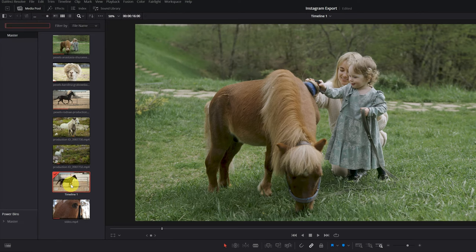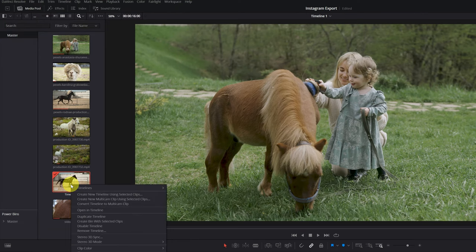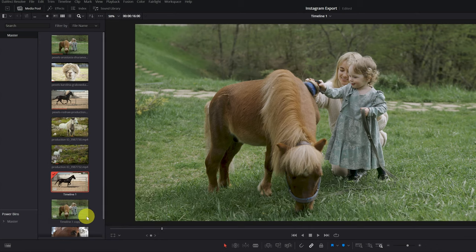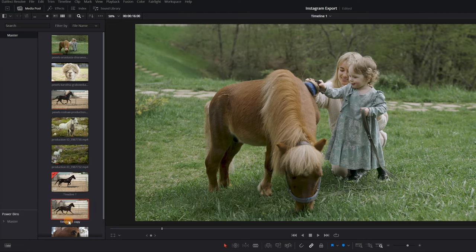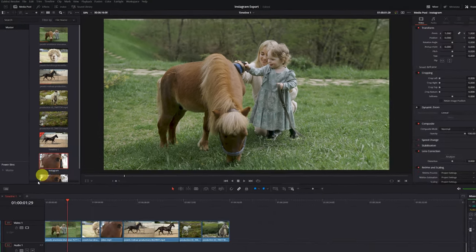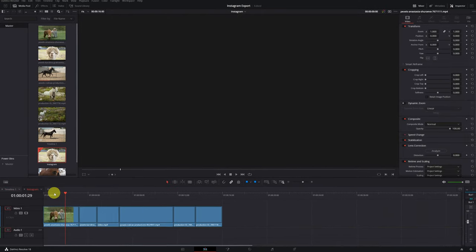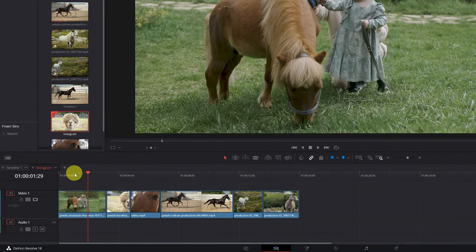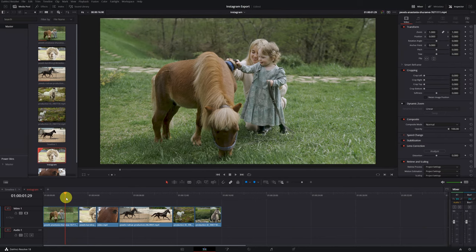Select Timeline 1 and right-click. We look for the option 'Duplicate Timeline' and click it. Another timeline has appeared, exactly the same. We're going to change the name so as not to get confused — I'm going to call it 'Instagram'. Now we have the timelines Timeline 1 and Instagram. We're going to modify the resolution of the Instagram timeline and put it vertically.